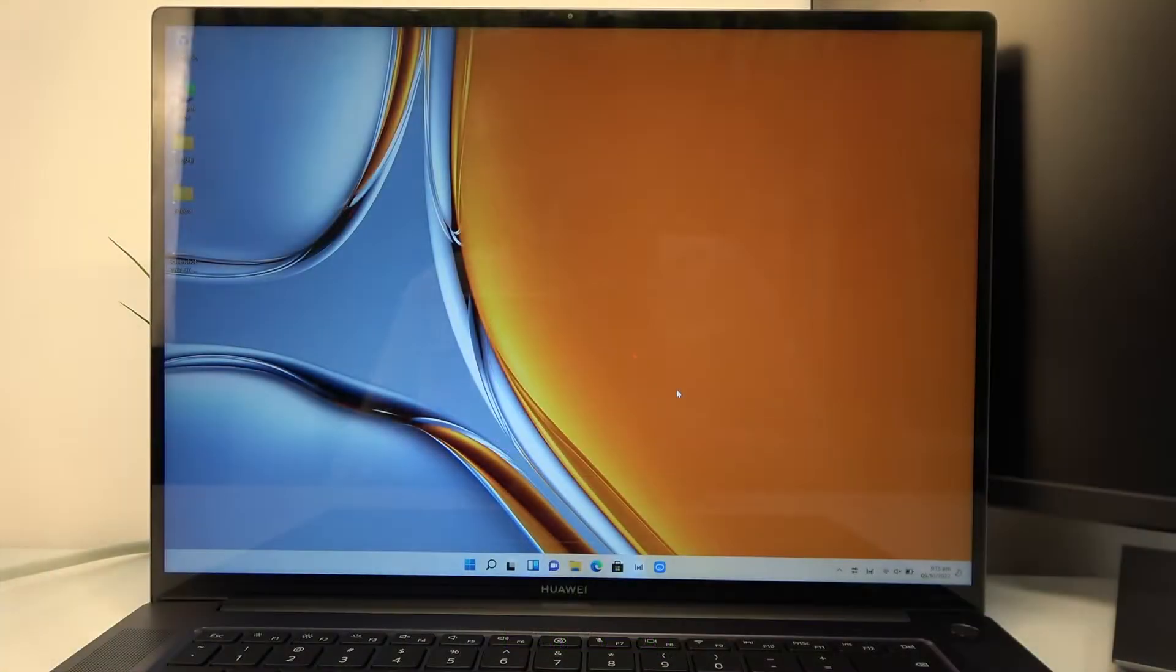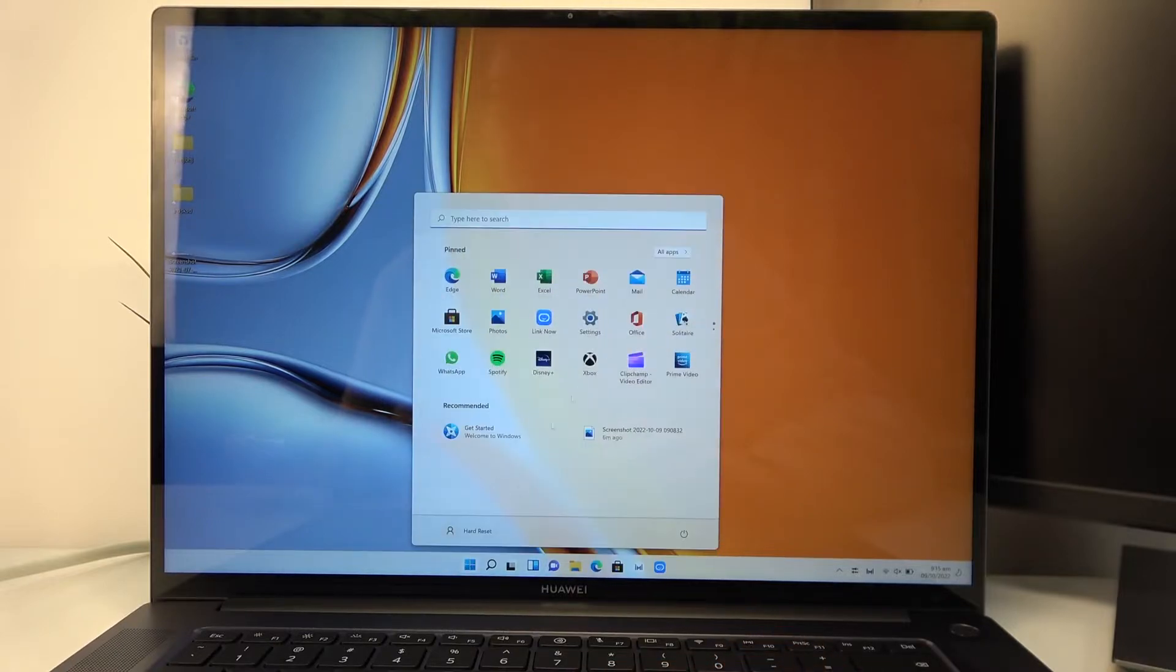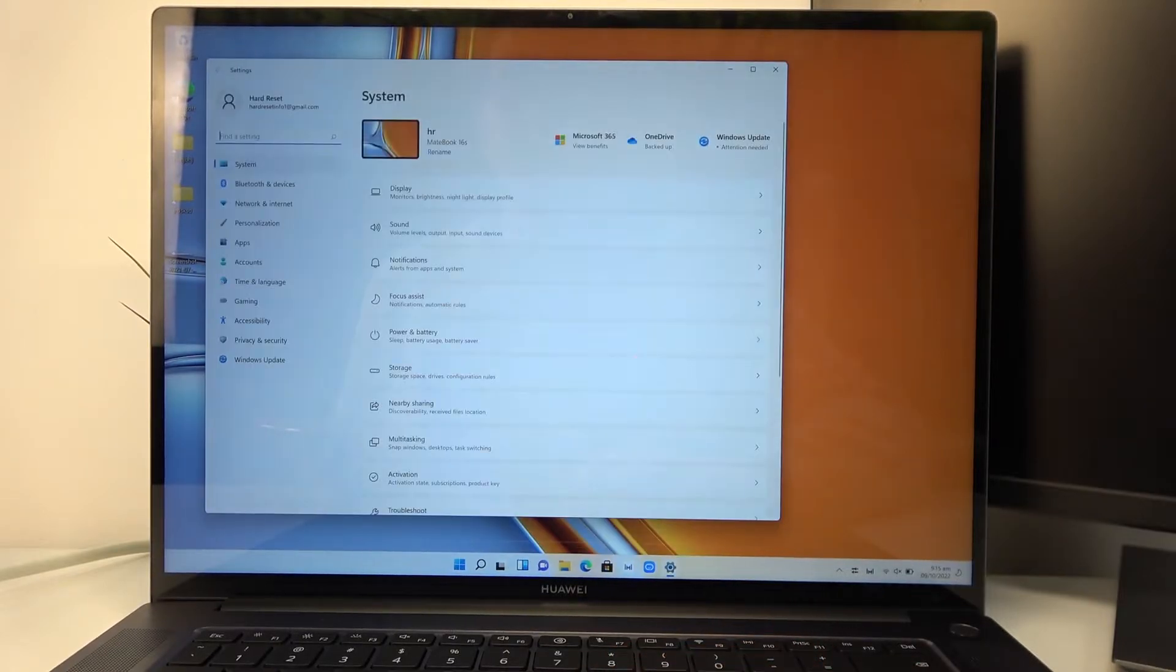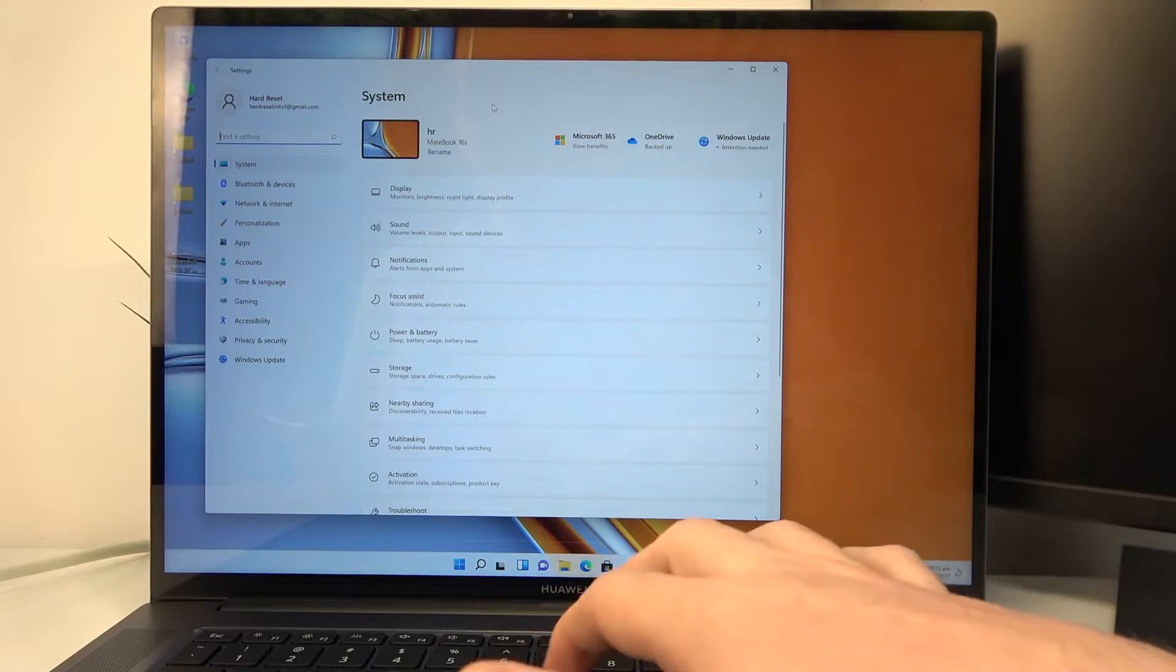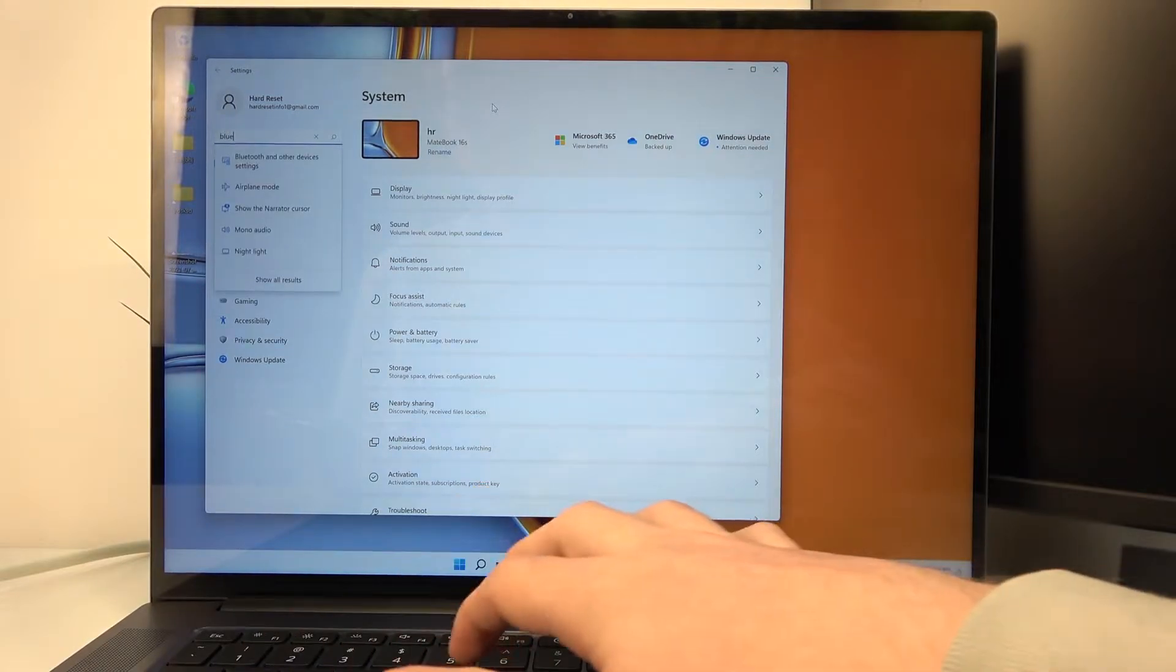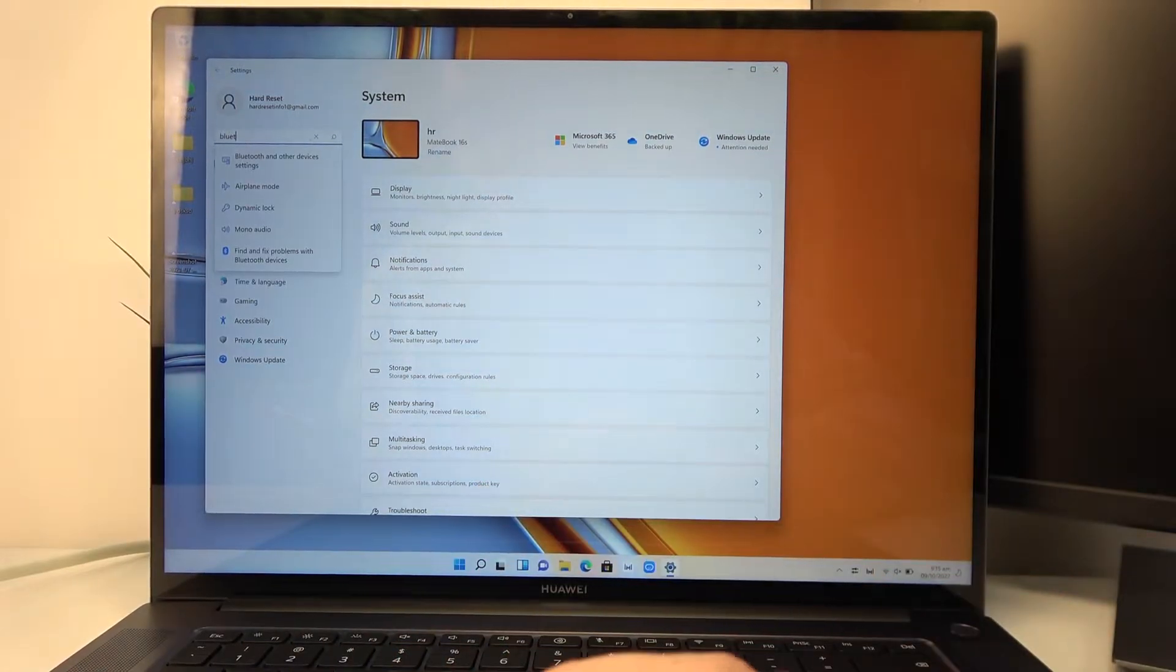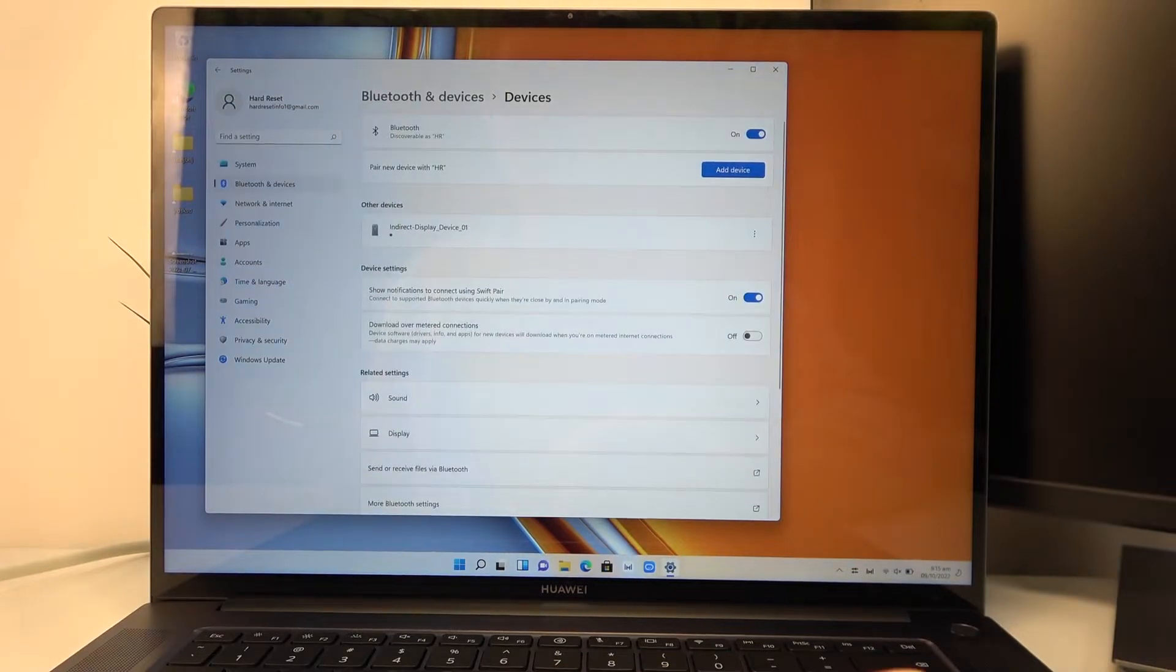So first let's open Bluetooth on our laptop. Click on the start, move on to the settings, and here find Bluetooth and other devices.